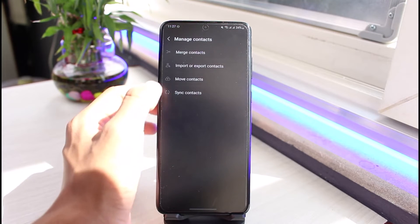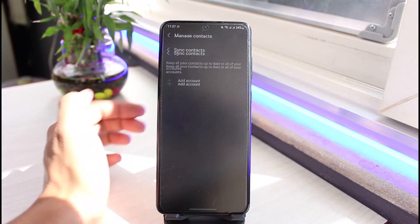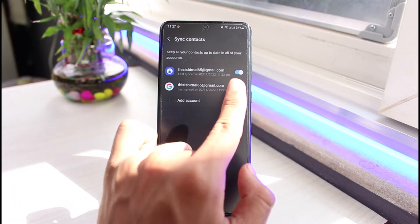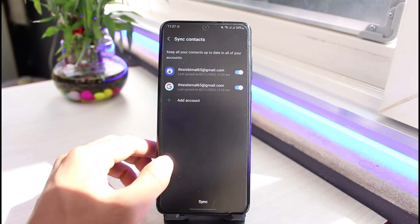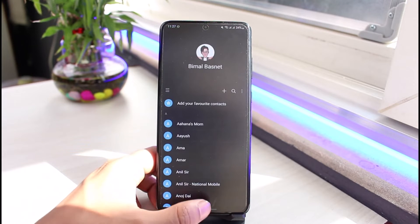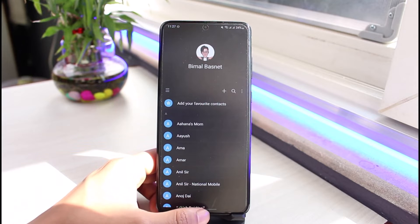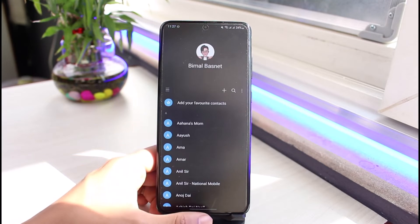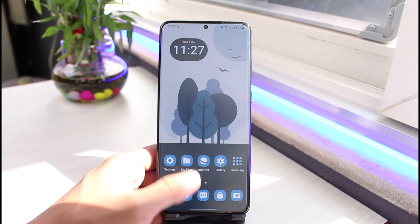First of all, open the Contacts application, tap on the three lines, go to Manage Contacts, then go to Sync Contacts, and over here you want to simply turn off sync. After that, you can also delete the contact from your Google account instead of only from your phone.